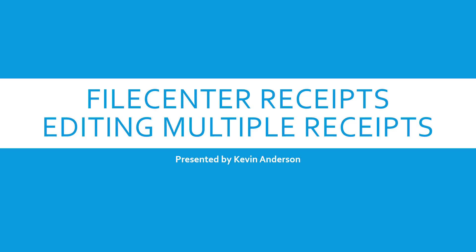All right, welcome to another FileCenter Receipts training video. This is going to be talking about a new feature that we have just released, and this is the ability to edit multiple receipts or multiple aspects or properties of a receipt at the same time.